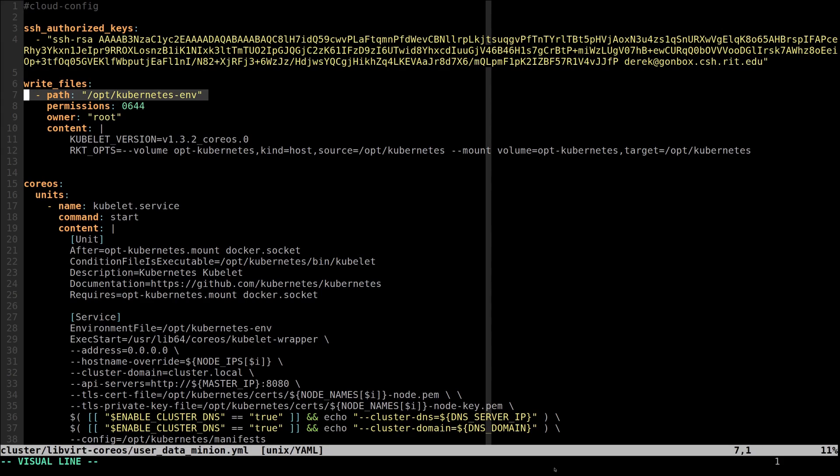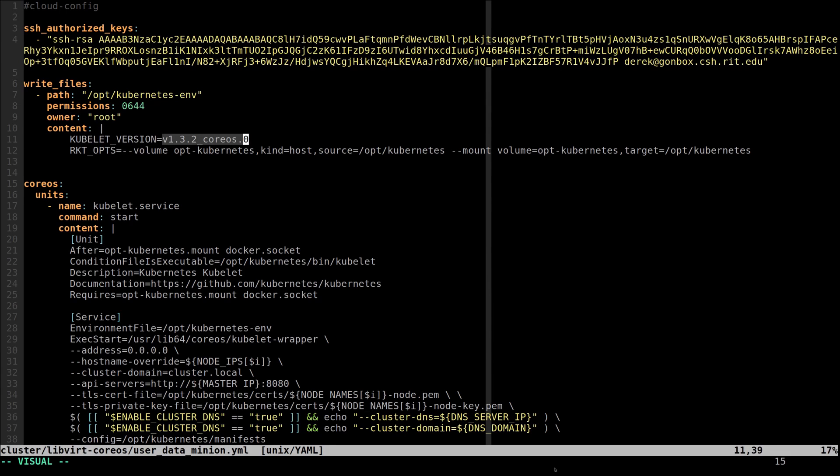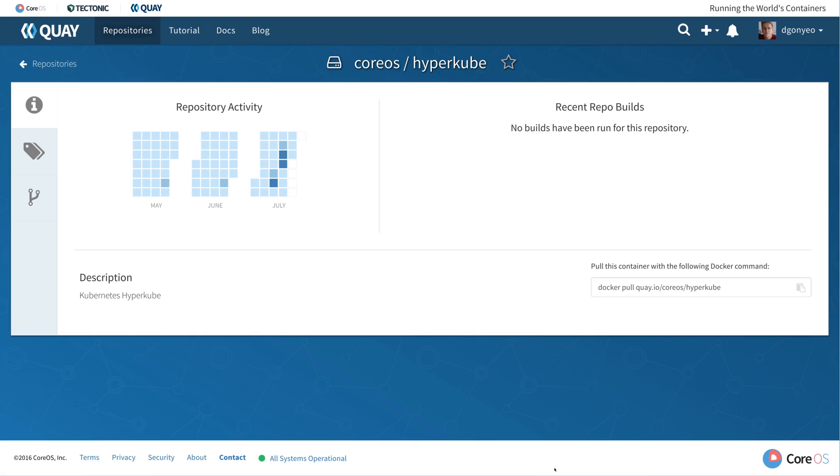And to have the file for it to pull from, I added a write file command to specify, to fill in /opt/kubernetes-env. And here we have two lines, the kubelet version, which I pointed to earlier in the script. And this version just comes directly from the quay.io image.